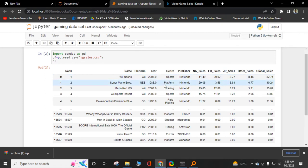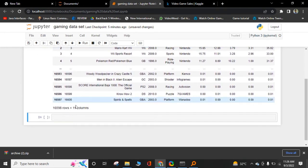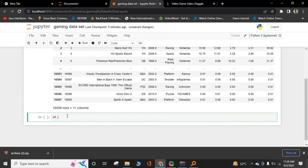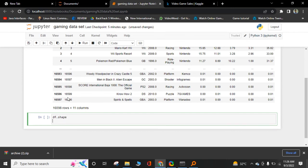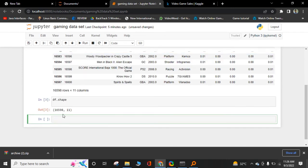If you want to check how many columns, rows, data, it has very good attributes. Now I will show you all the methods. Name of our variable df.shape. Run this cell. Now it is showing that it has 16,598 rows and 11 columns.